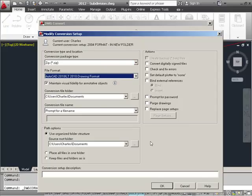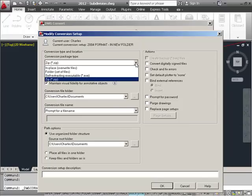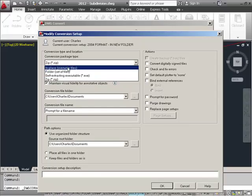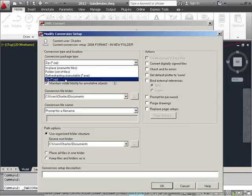In this next dialog, we're presented with many options that control how these batch conversions will take place. First, I can set the type of conversion package that I want to create. Keep in mind that this routine is more geared for doing multiple drawing conversions rather than just one drawing, but it will work for that as well. I can create a zip file that would contain the converted drawings, or I can do an in-place conversion which overwrites the existing files.